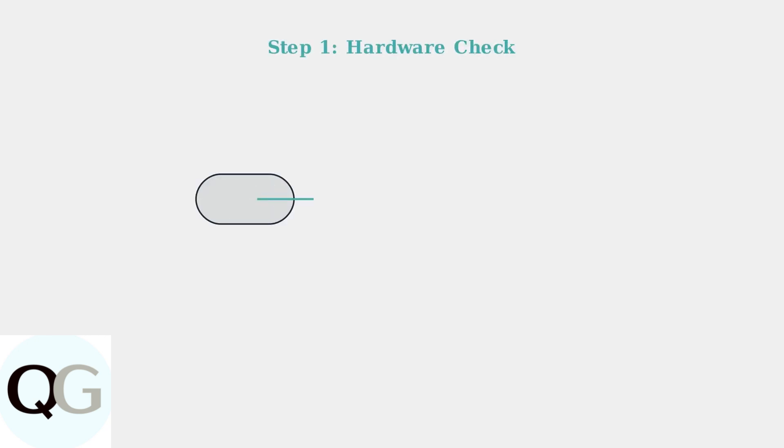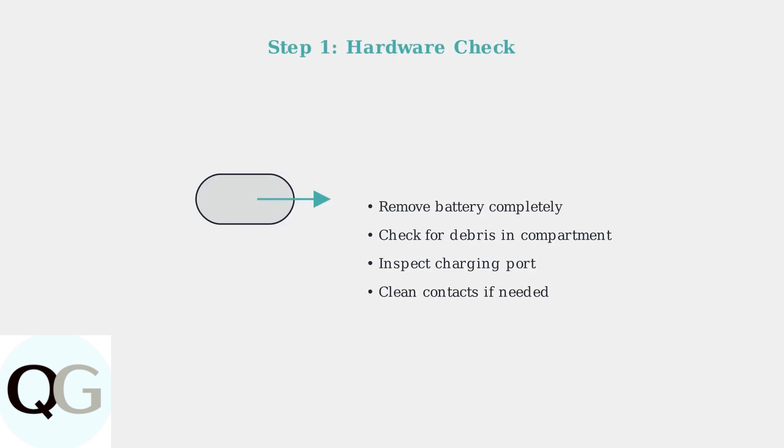When your Arlo battery won't charge, start with these basic hardware checks. First, remove the battery completely from your camera and inspect both the battery compartment and charging port for any debris or corrosion.